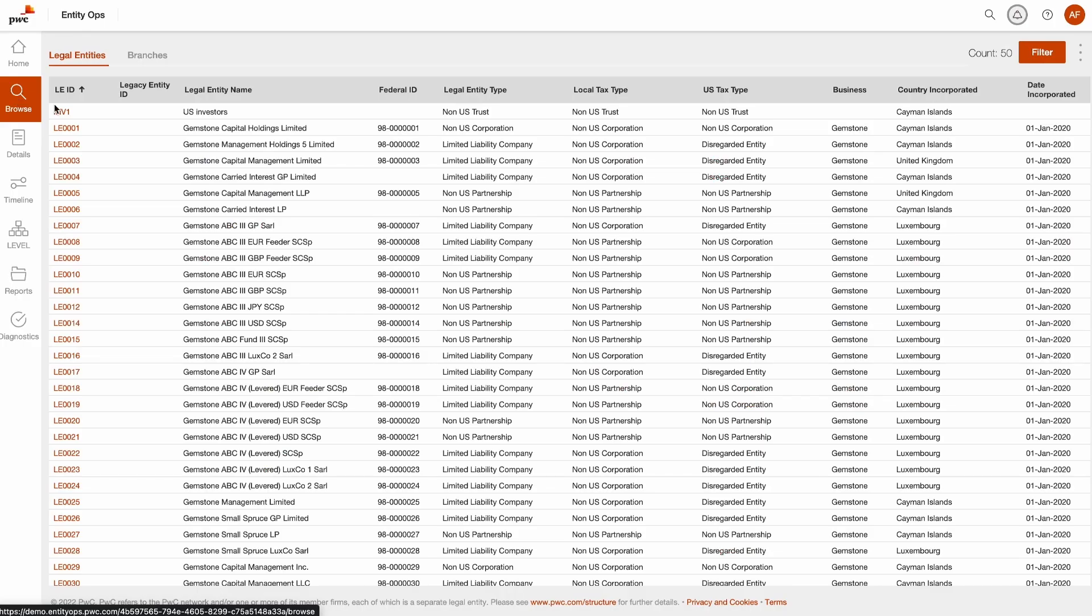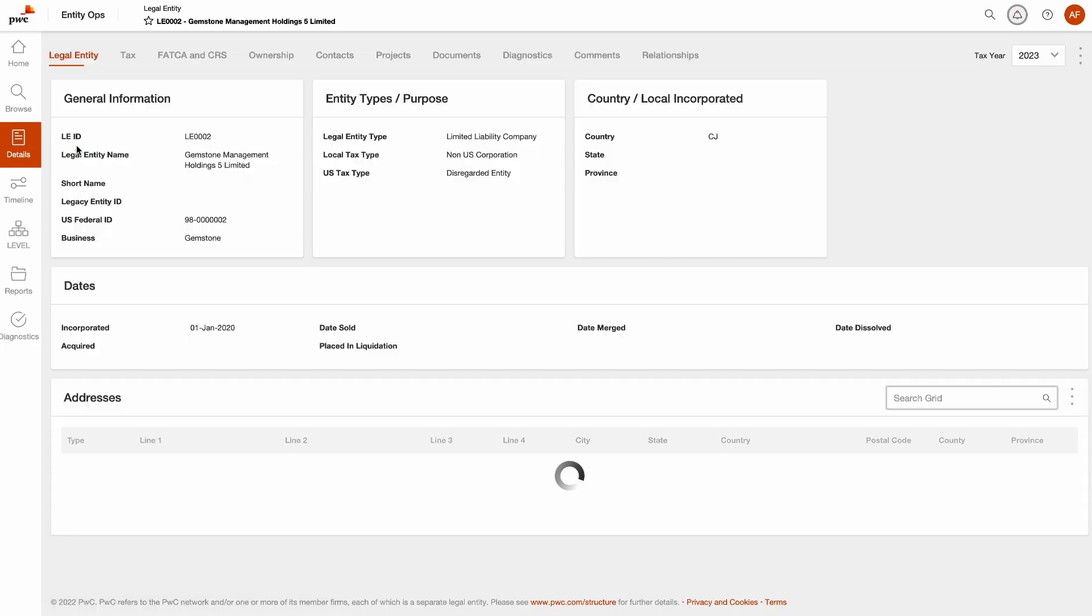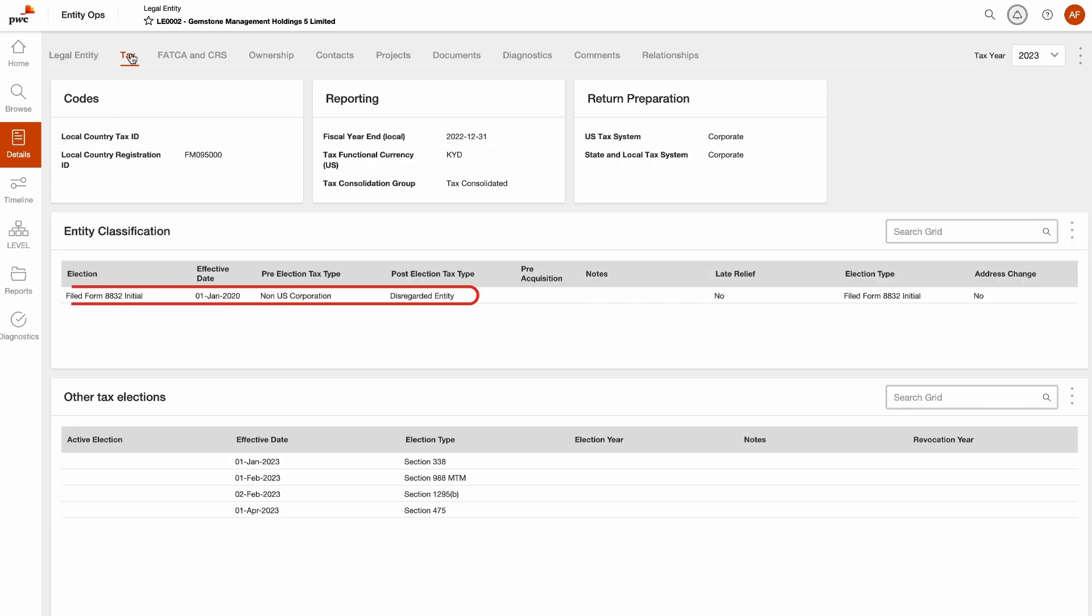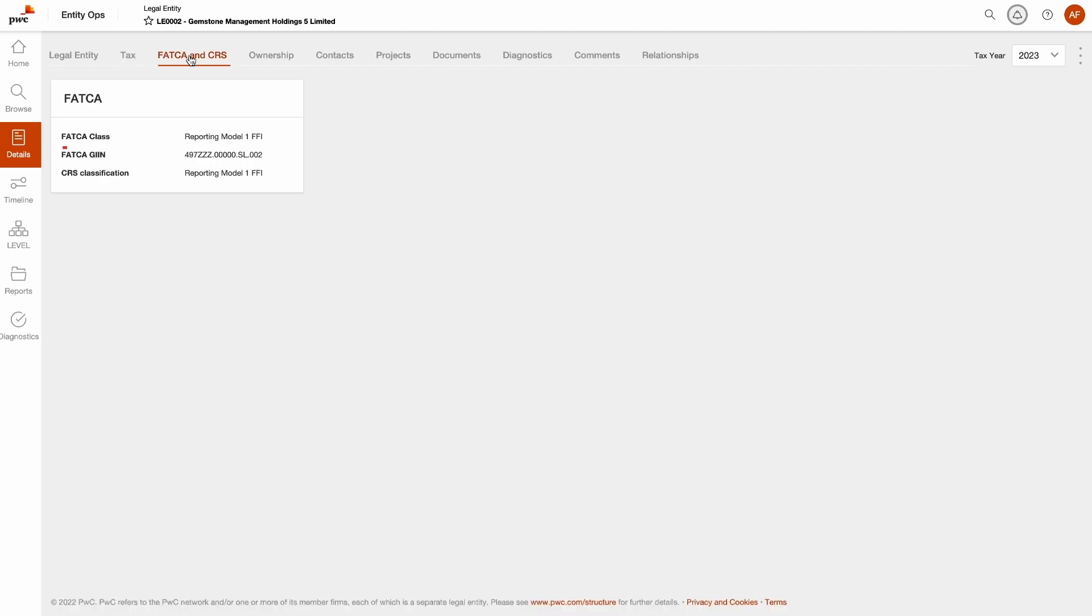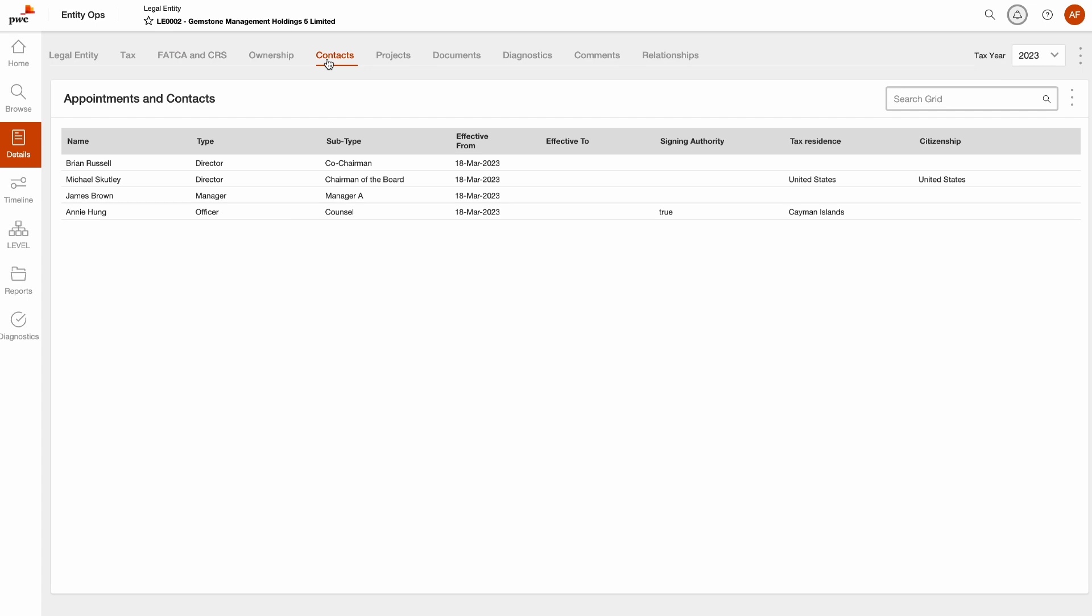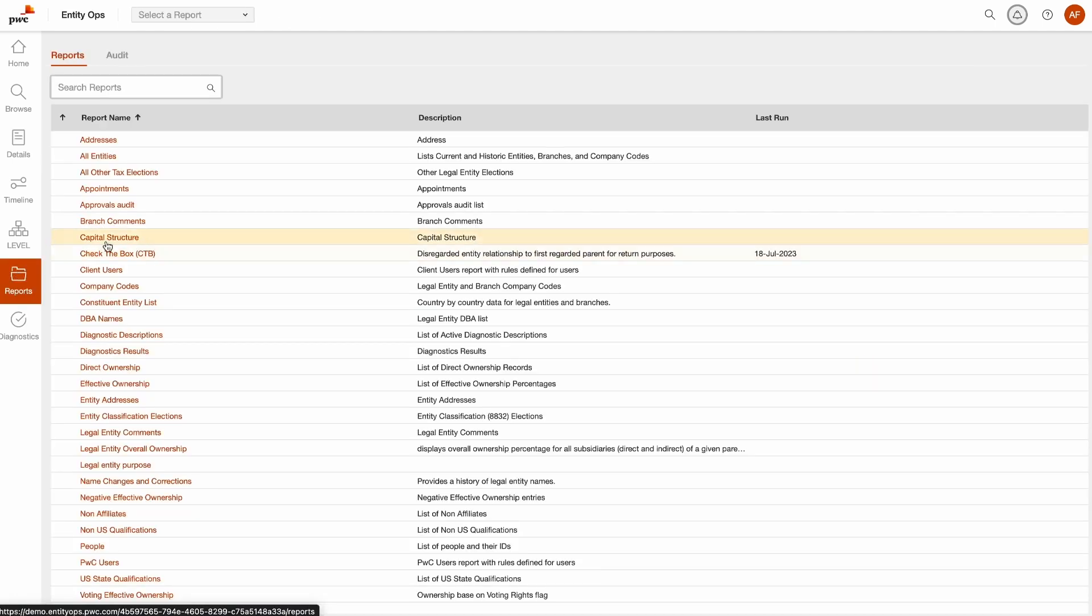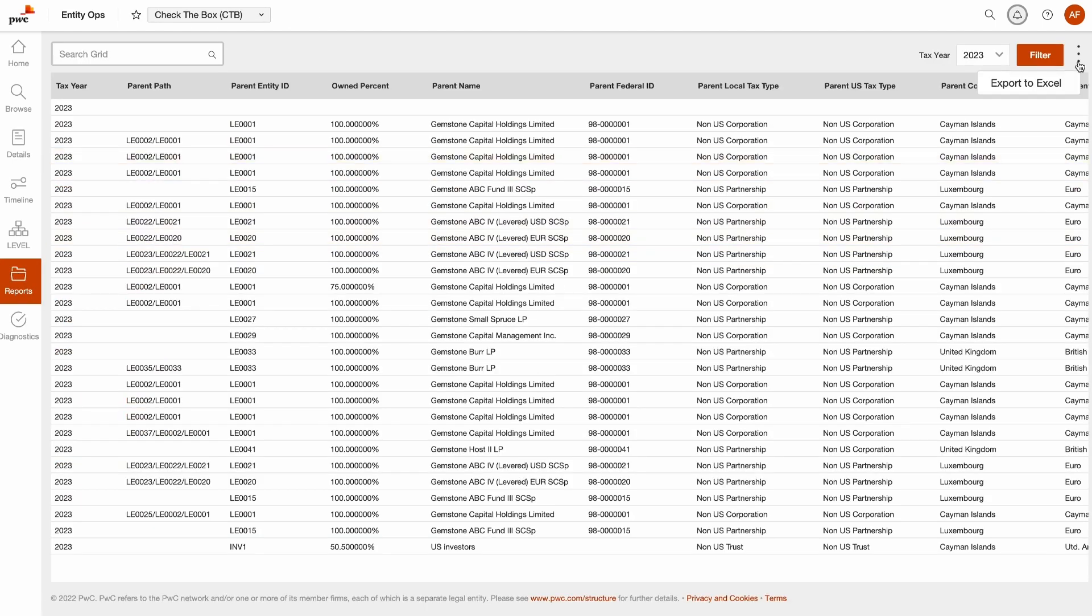Key entity tax data are tracked such as tax classification and ID, U.S. check-the-box selection or other tax elections, FATCA and CRS, even contacts and officers. Lastly, our technology extracts data to create specialty reports that are exportable to Excel and enable your tax data analysis.